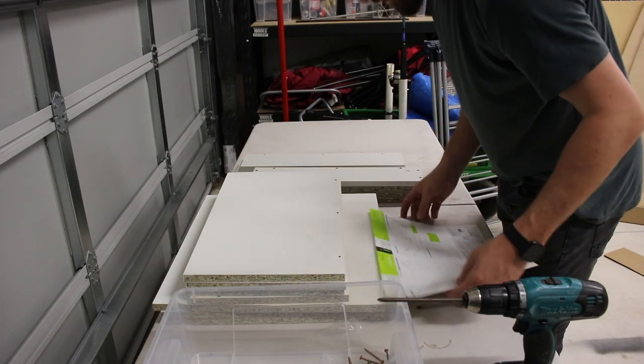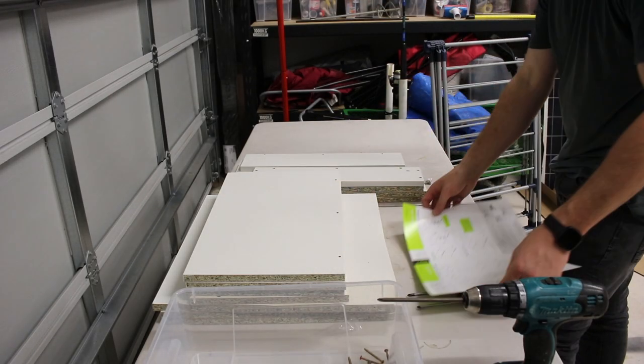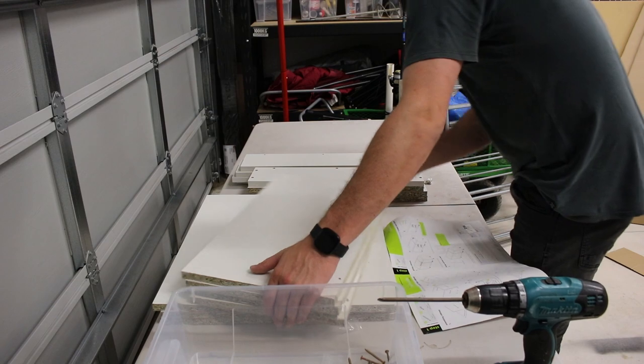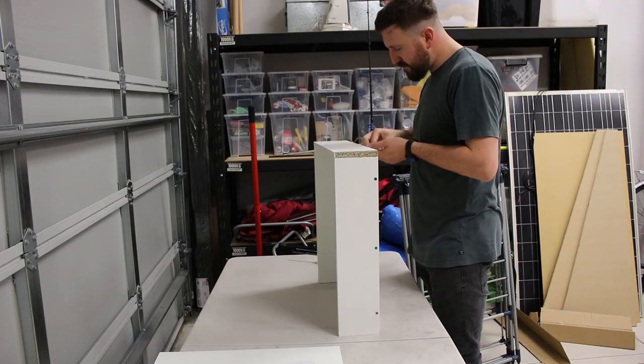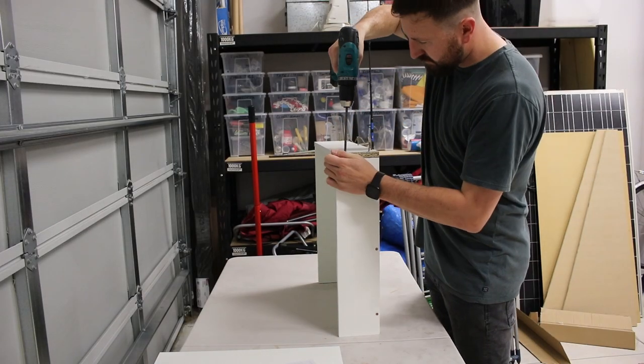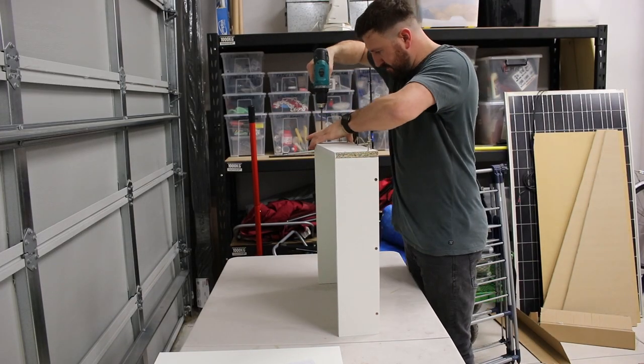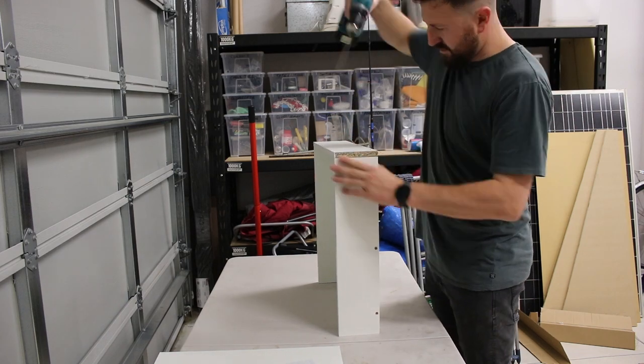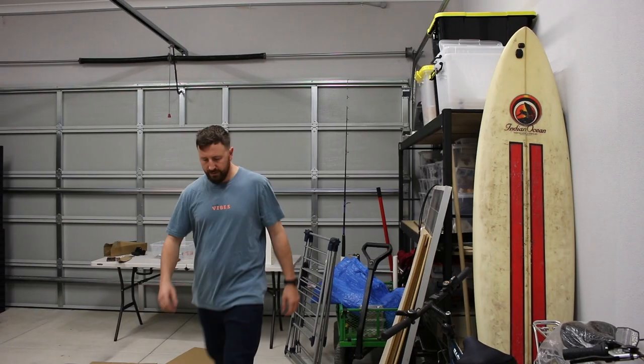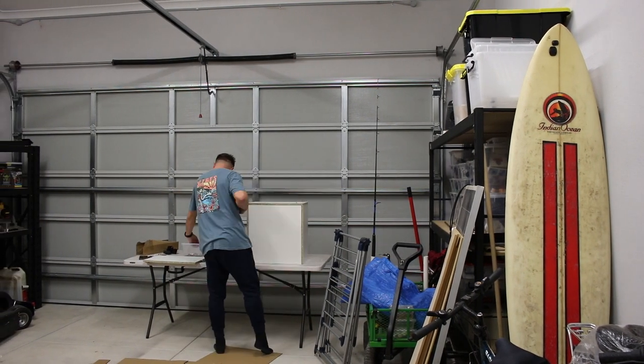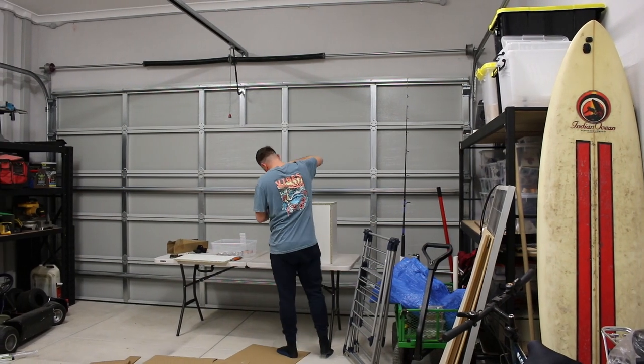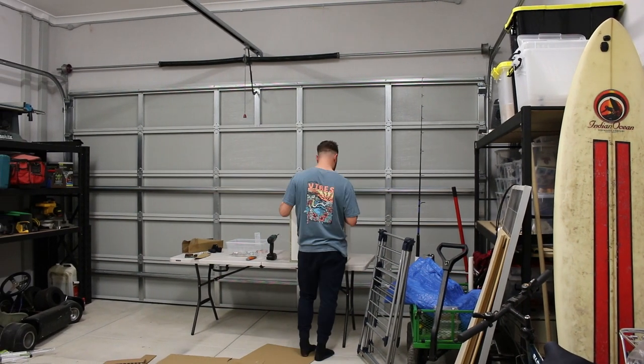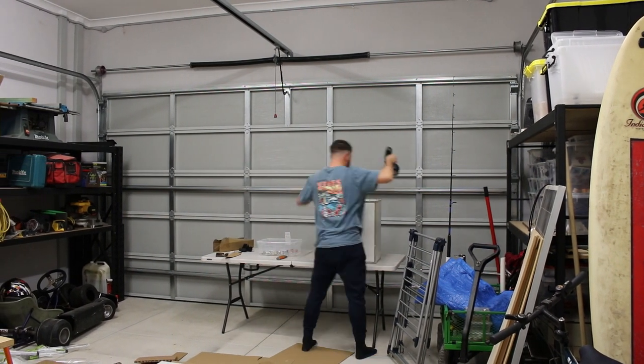Once you assemble the carcass of the three drawer cabinet you just have to make up the drawers and they all go together exactly the same despite being different sizes. Just a couple of small tips: make sure you don't overdrive the screws as the material is just melamine and you can tear through it pretty easy if you're not careful.